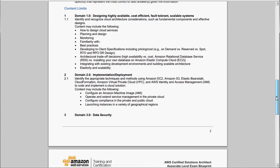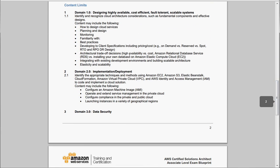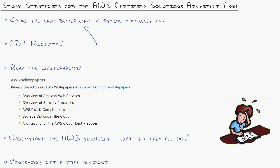Now as you scroll down, these things get nice and broad — it's kind of like 'design something on AWS, what are the best practices for that?' But at least it gives you somewhat of a focus to focus in on.